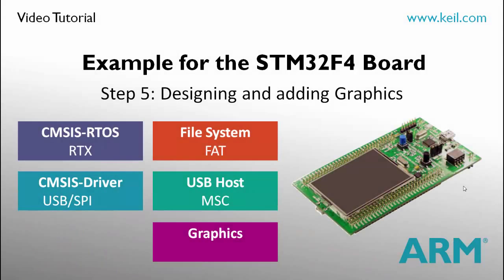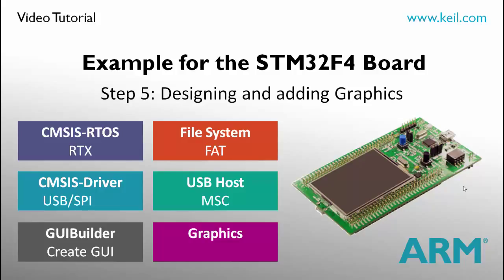In step 5 of our workshop, we create the graphical user interface to be displayed on our LCD screen. The graphics component provides a tool called GUI Builder to design the GUI.